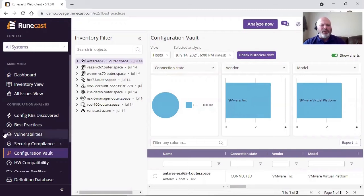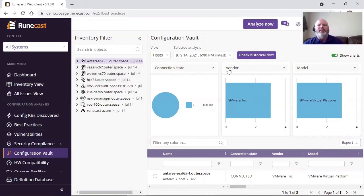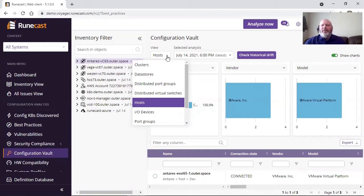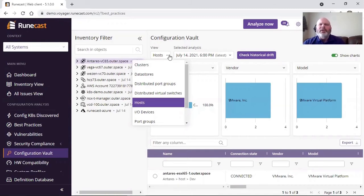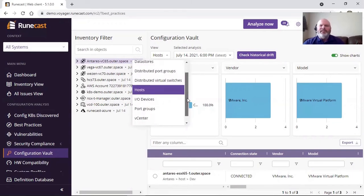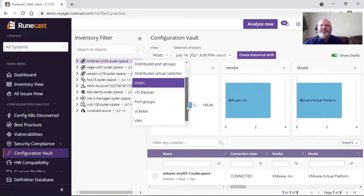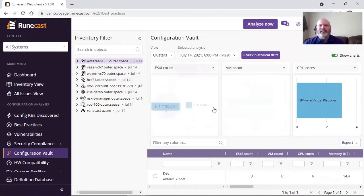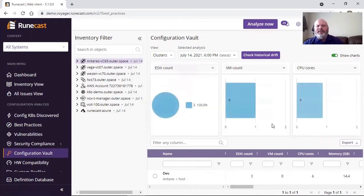So if I come in here and I highlight one of my vCenter servers as an example, under the configuration vault, we give you many different ways to sort and filter this data to be particular about what you're wanting to look at at the moment. If I open up the view, I can view this information based on my host systems, my IO devices, clusters, data stores, down to virtual machines, port groups, and so on, and sort that data and do this comparison and these checks.